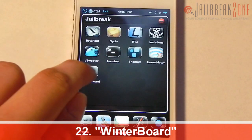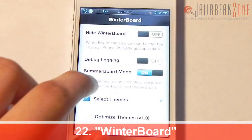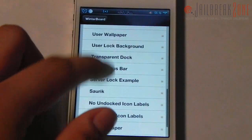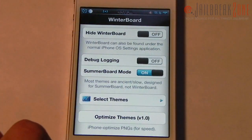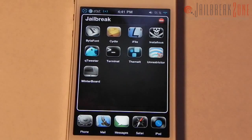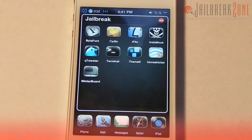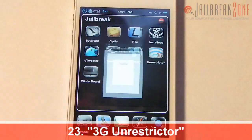Number twenty-two is Winterboard — hopefully you all know what that is. It basically lets you theme your iDevice; you just check what you want to enable and it goes ahead and enables it.